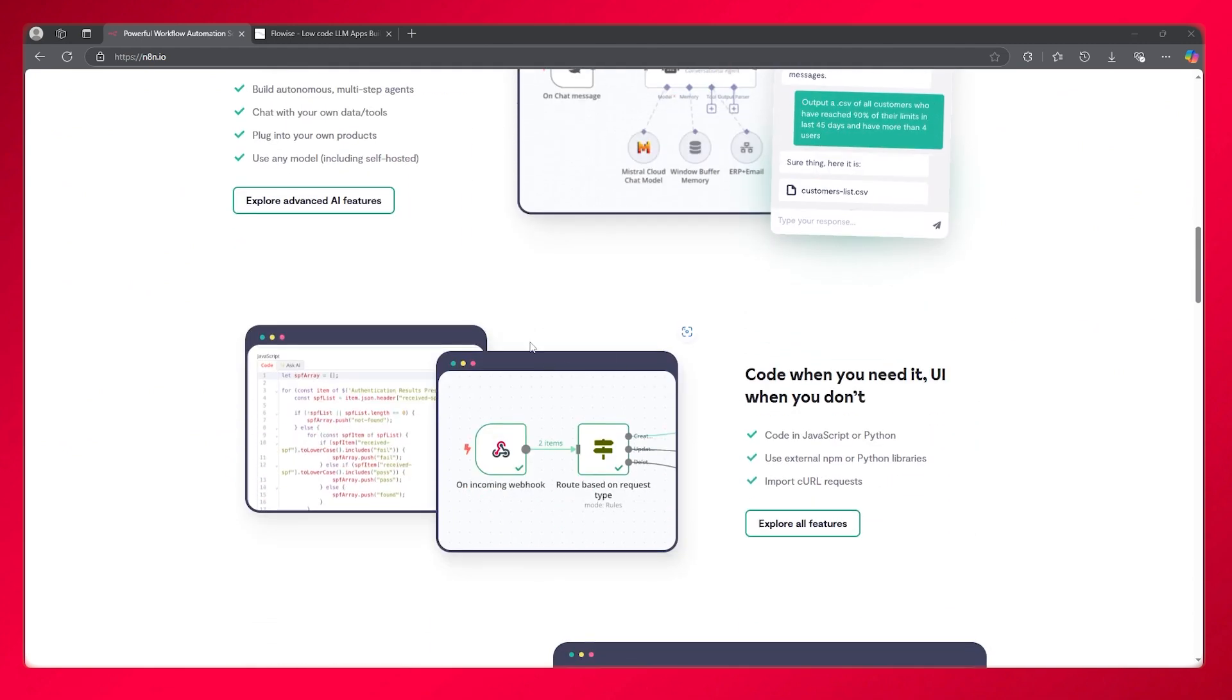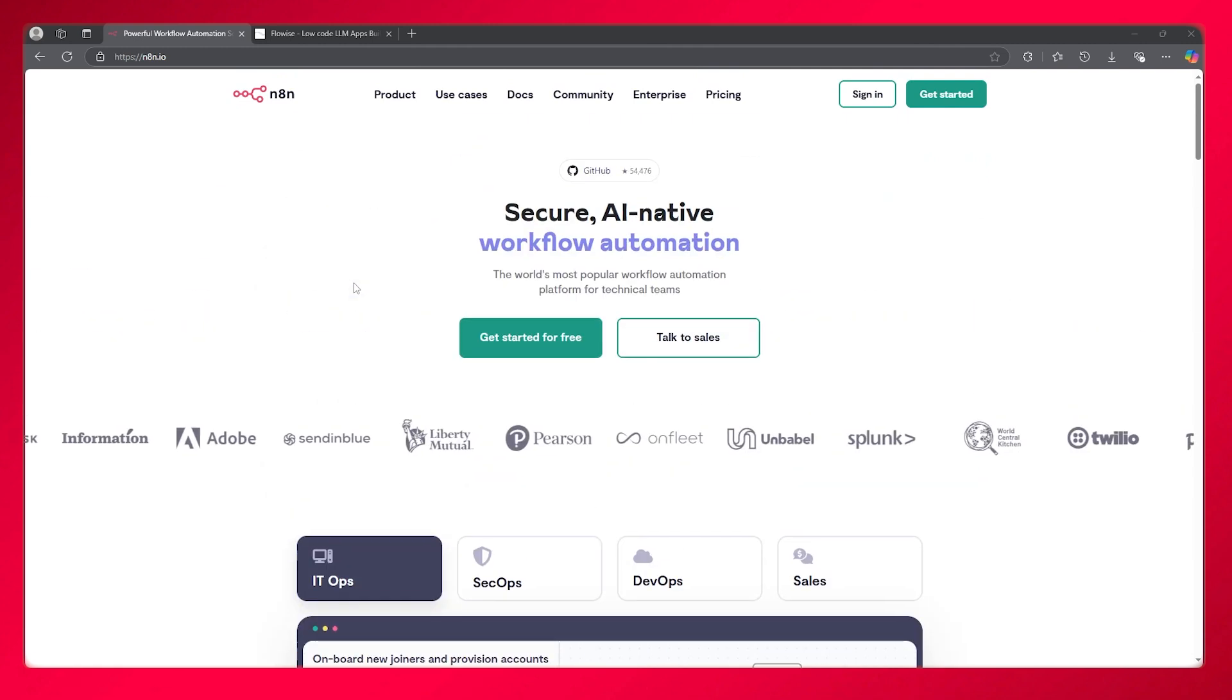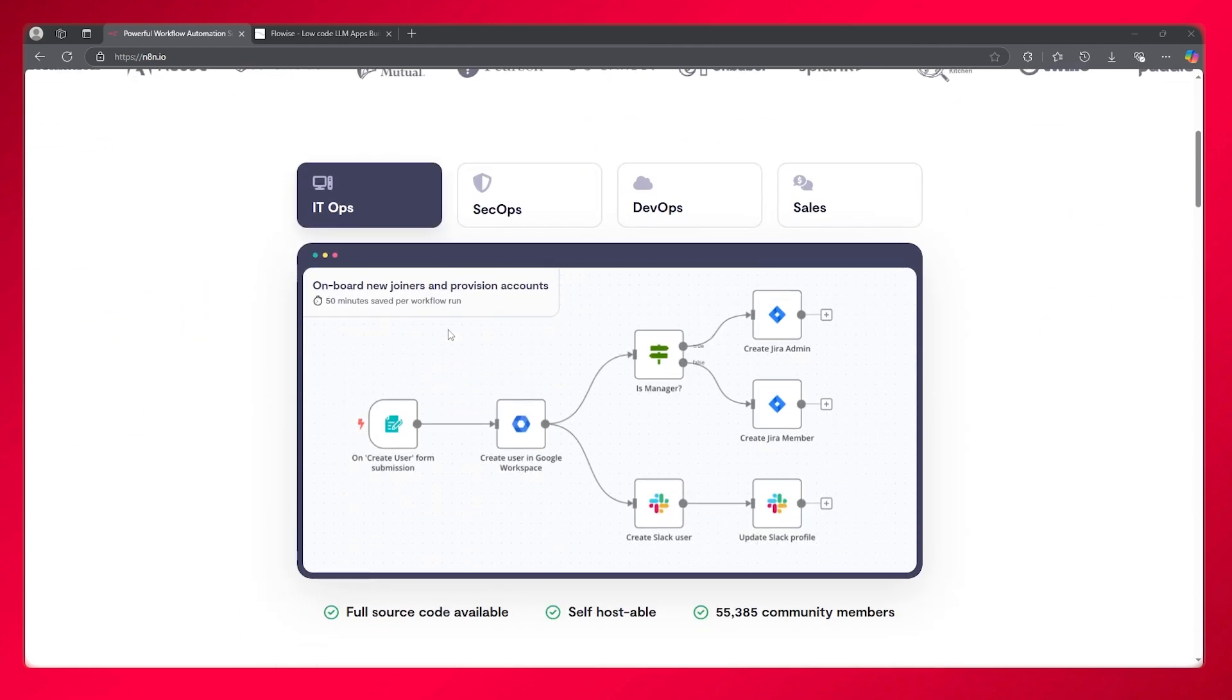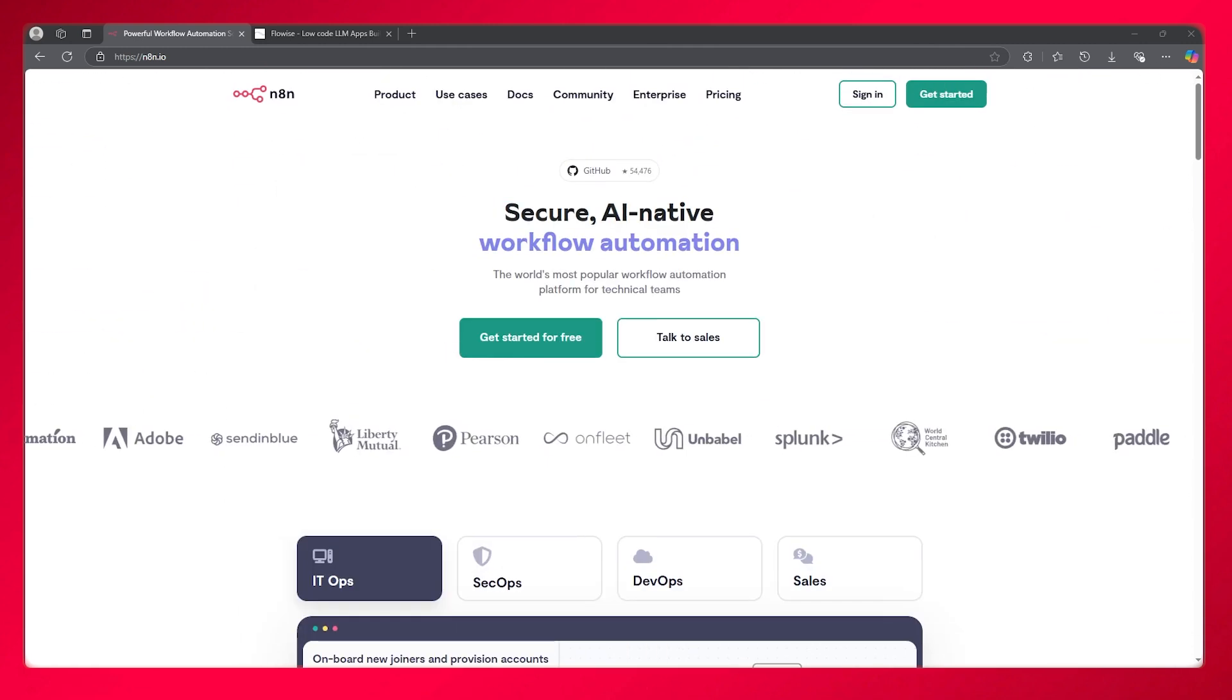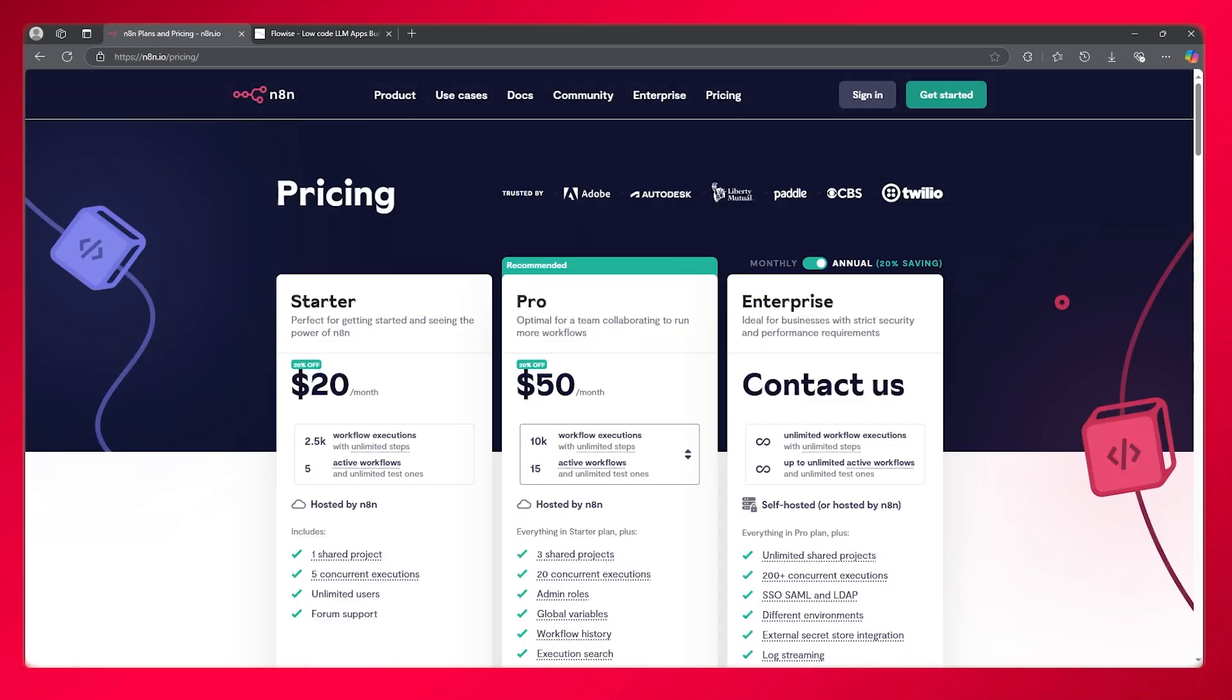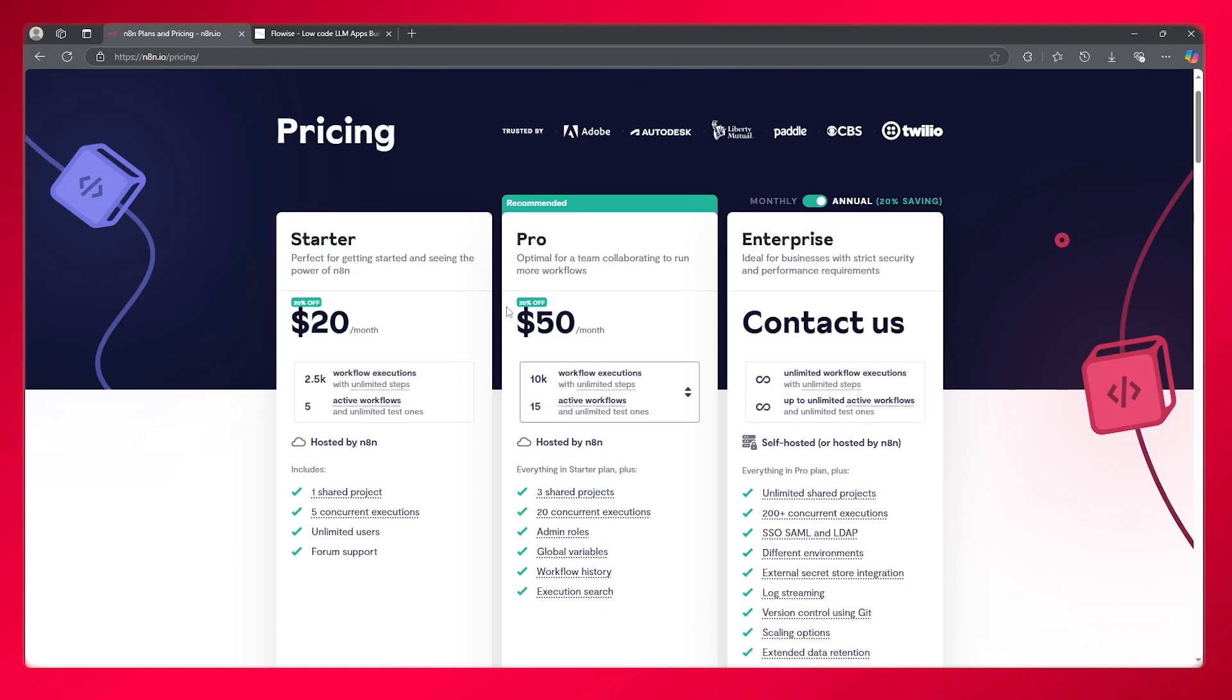It offers a starter plan at $20 per month and a pro plan at $50 per month that you can check out from their pricing. It depends on you which plan and workflow is easier. n8n is much simpler for simple tasks but needs JavaScript and Python skills for advanced workflows.